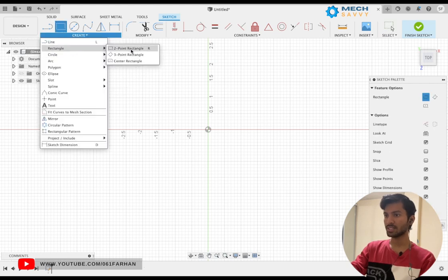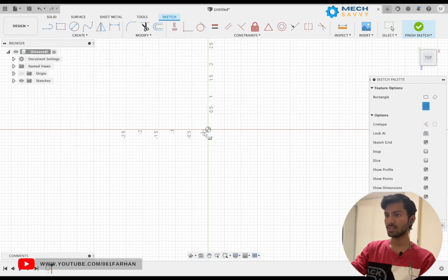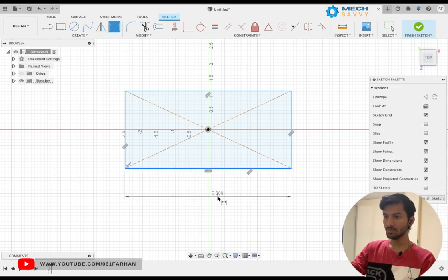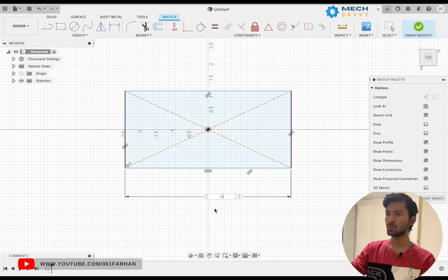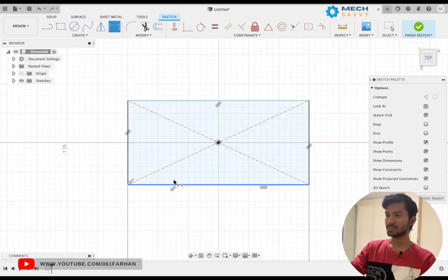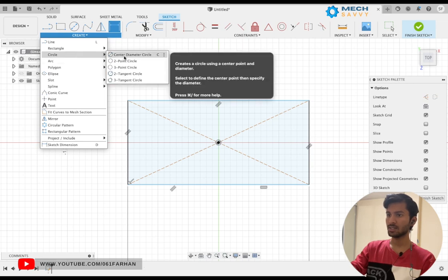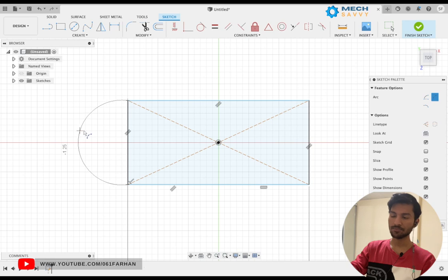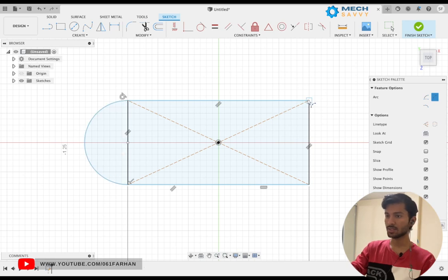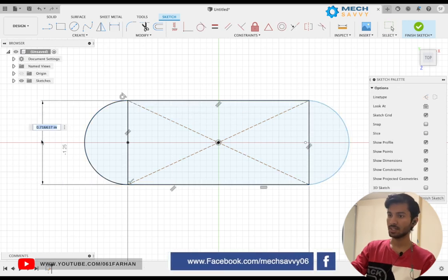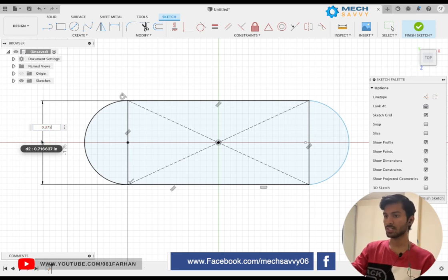Let us go back to Fusion, click on Create Sketch, and go to Create and draw a center rectangle on the bottom plane. Once we are done with drawing the center rectangle, give the length from two circle centers which is 1.15. Now I'm going to draw an arc on both ends, which is of distance 0.75 — 0.375 times 2, which is again 0.75.